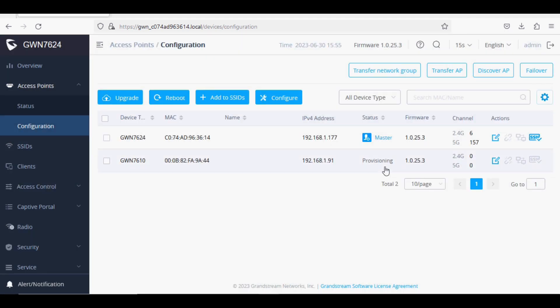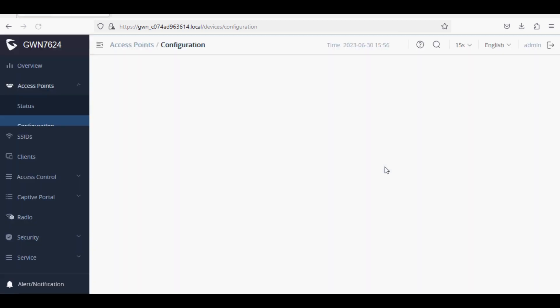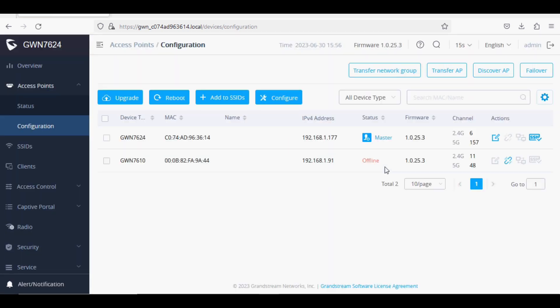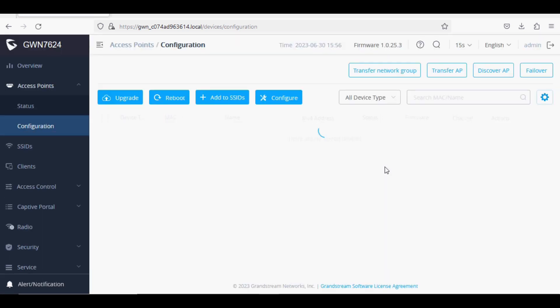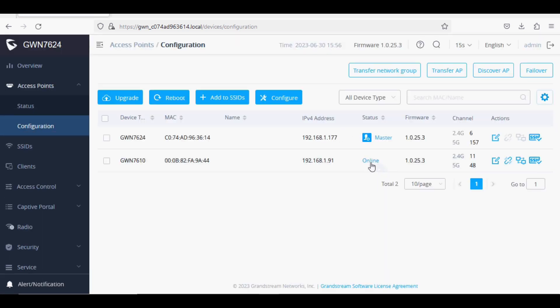As soon as the provisioning is completed, it will go offline and then come back online. Total two access points are online, and we can see here the channel utilization for both the access points on 2.4 and 5G channels.